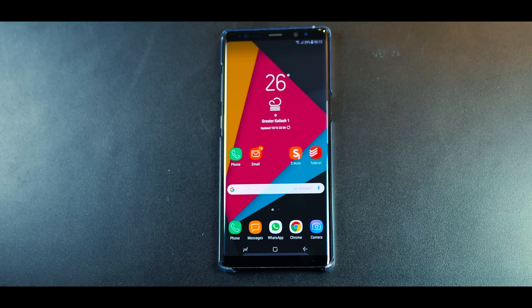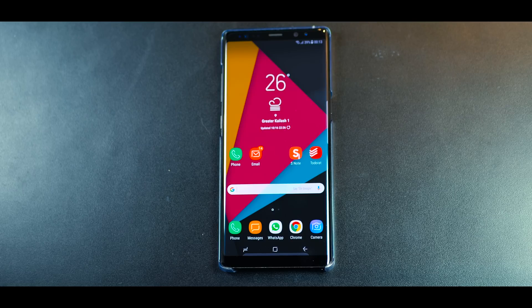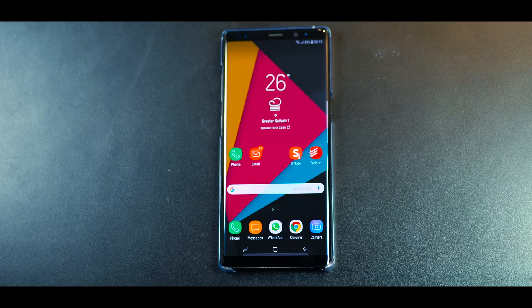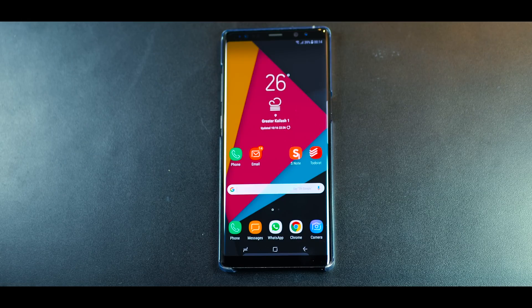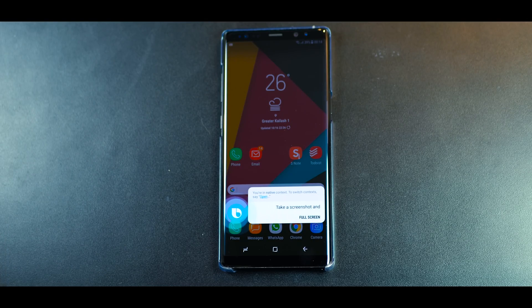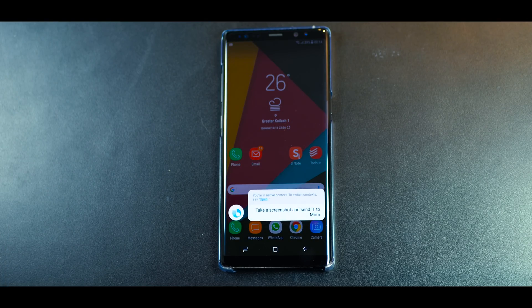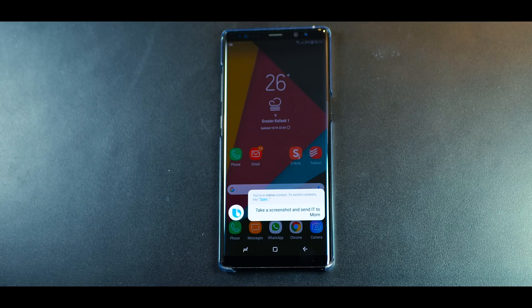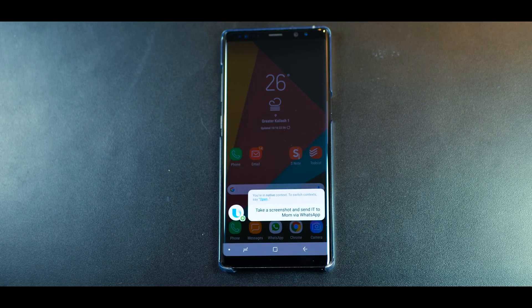Now obviously Bixby can take up all system related queries as well. So for example taking a screenshot. Let me try doing that. Hi Bixby, take a screenshot and send it to mom via WhatsApp. And amazingly Bixby is going to take all of those steps that you just gave in your command.